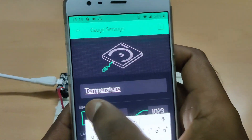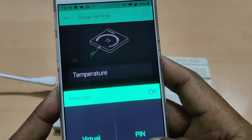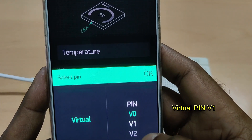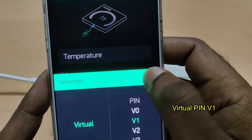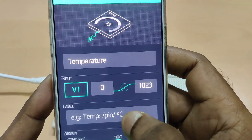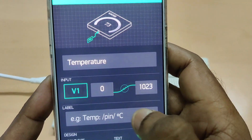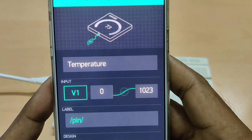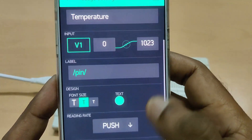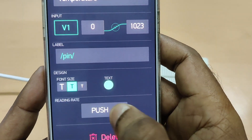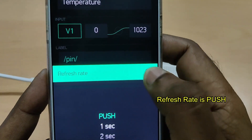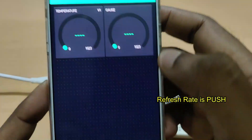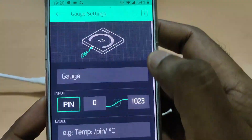On the first gauge, touch for settings and change the name to Temperature. Select the pin as virtual V1 — we'll be using virtual pins. The label you can just leave it or move it to the end; this is just for display. The reading rate must be Push, which is the refresh rate. This is very important as the request is initiated from the device.